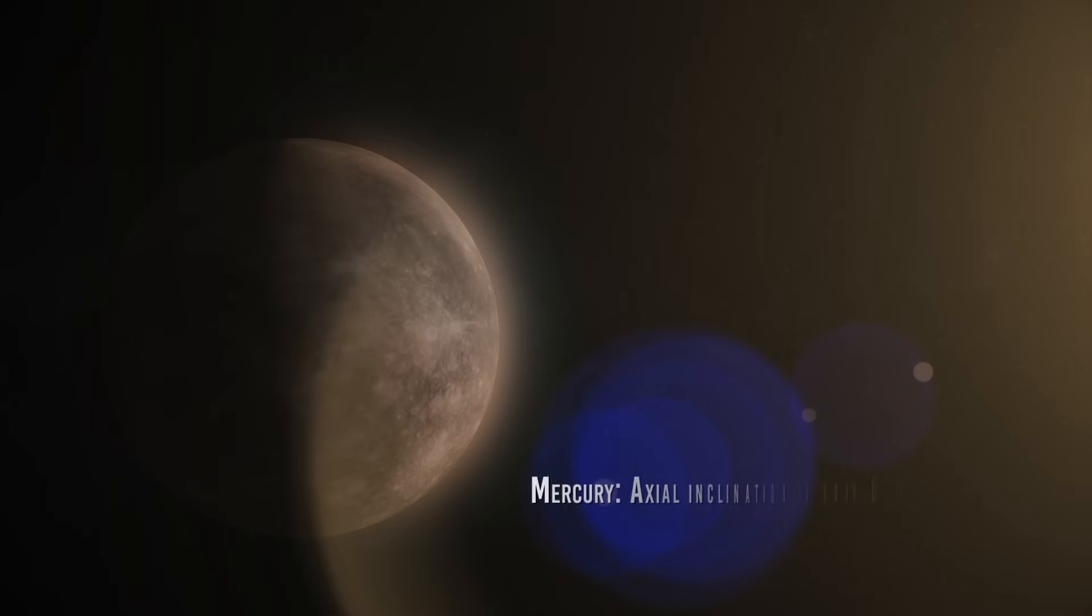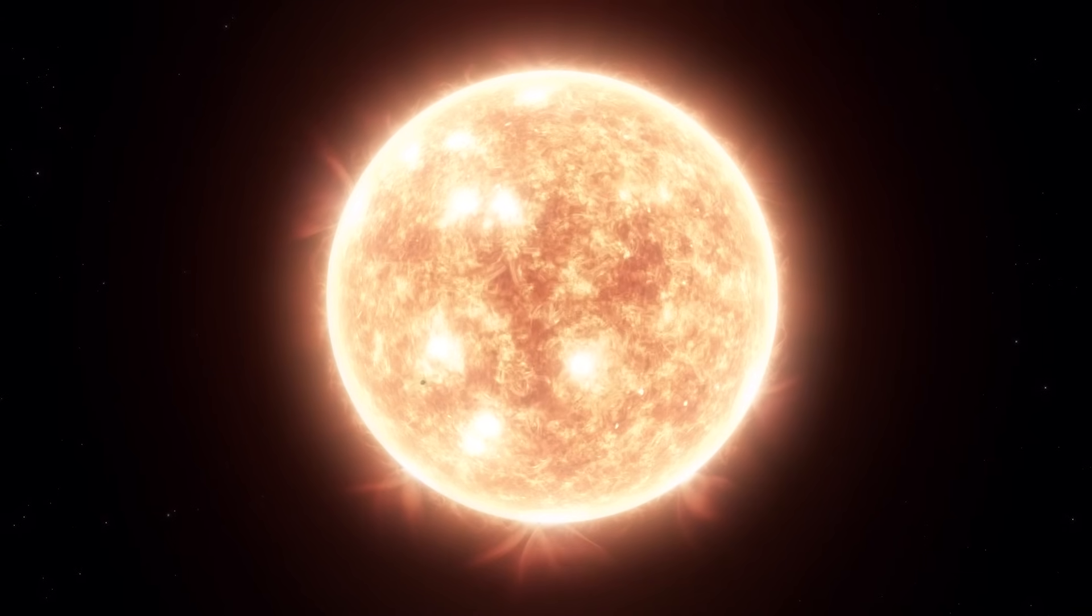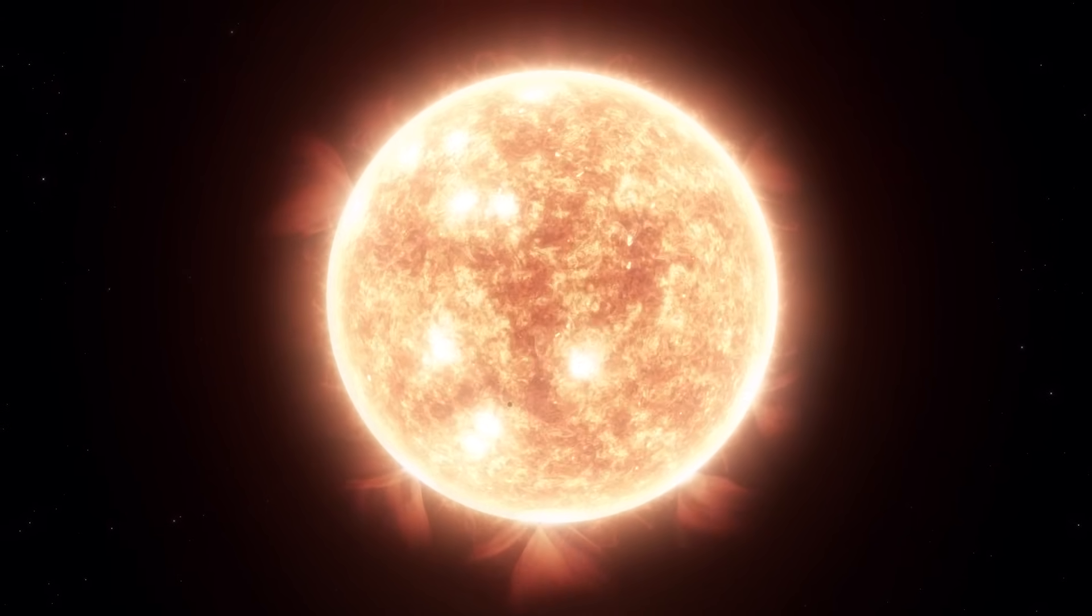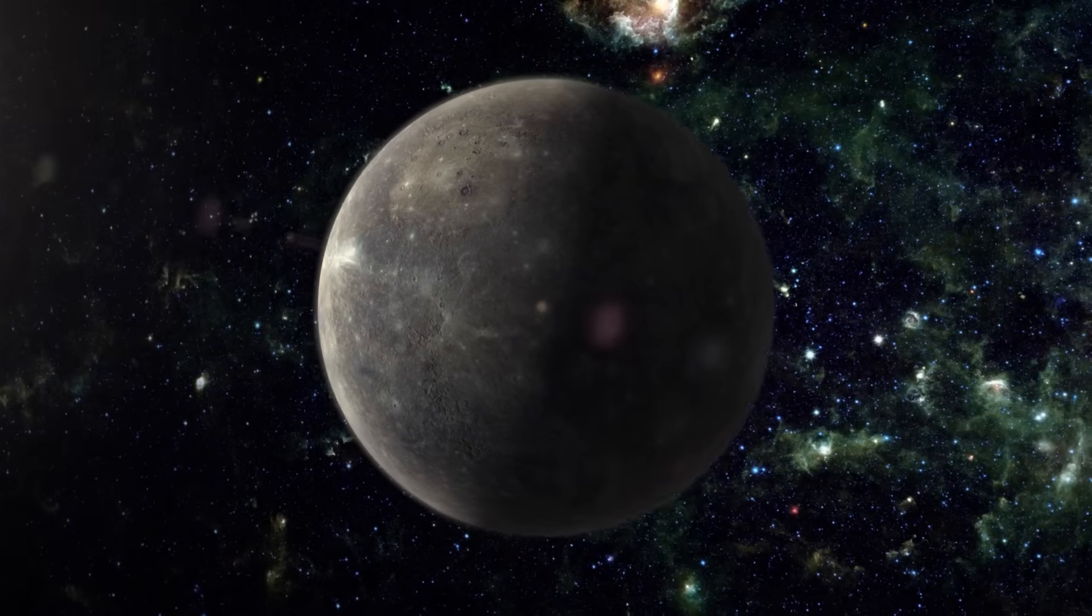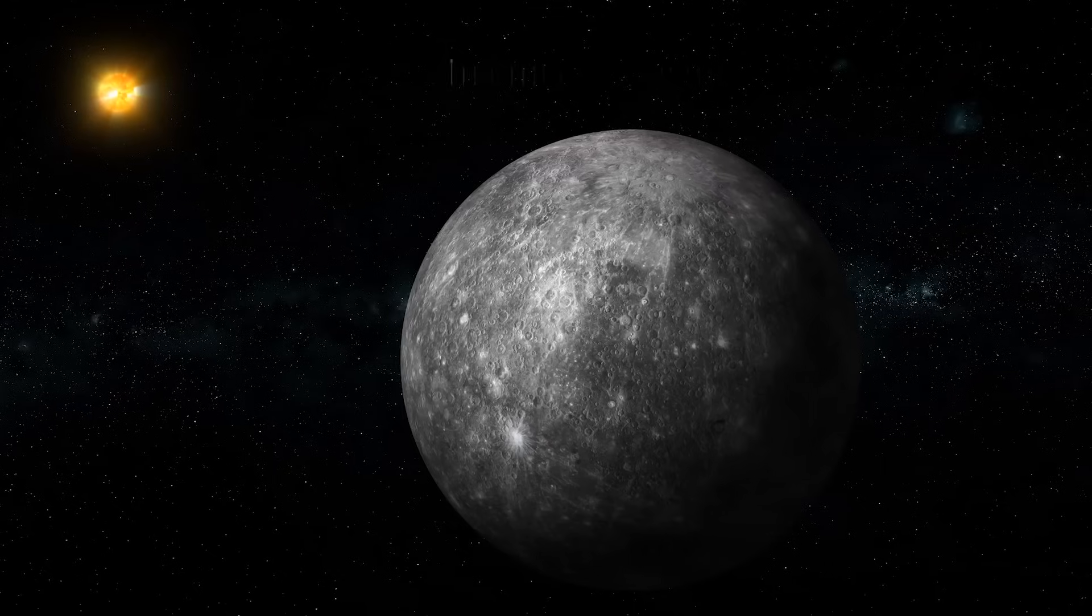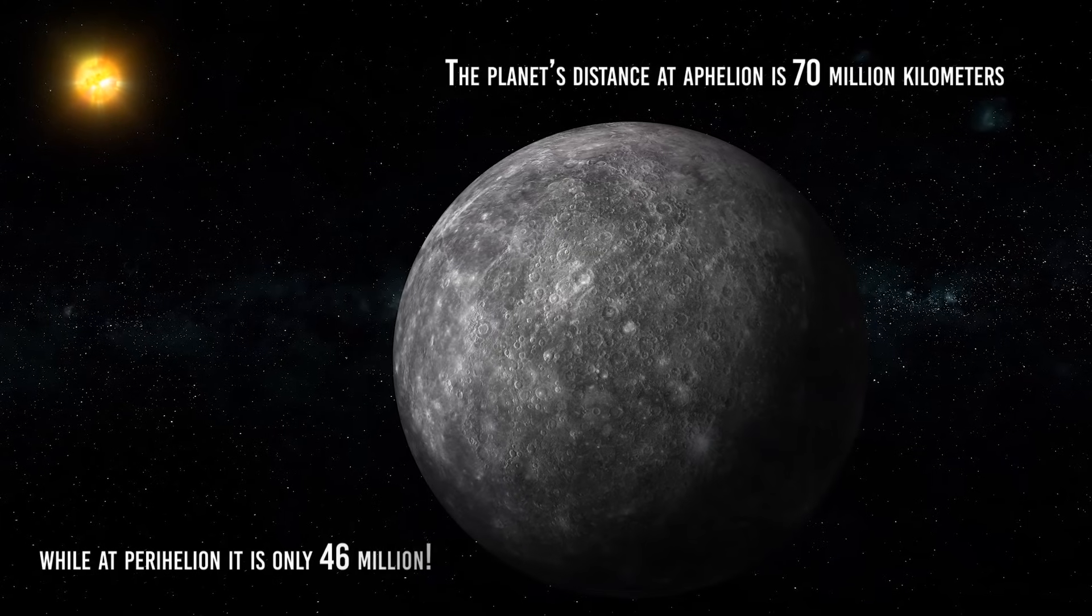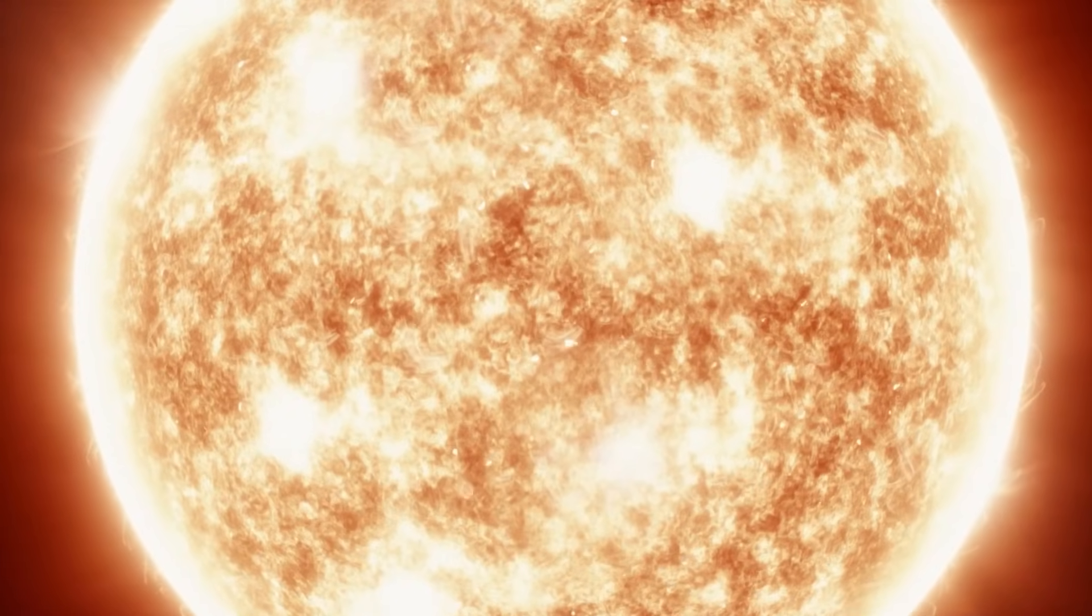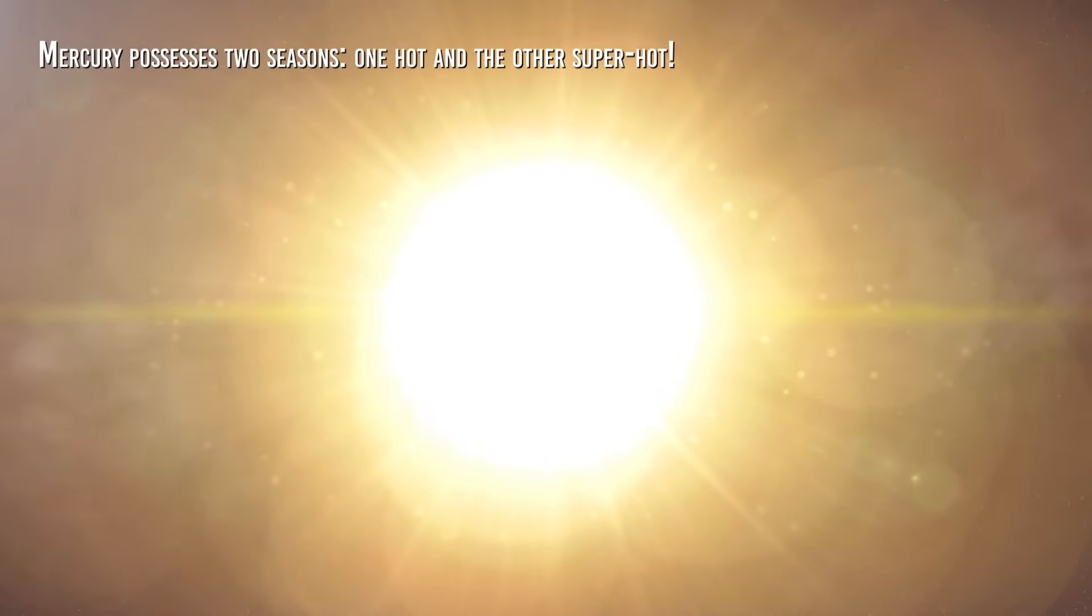Such is the case with Mercury, whose axial inclination is only 0.034 degrees. Practically, the small planet revolves around the Sun keeping itself almost absolutely perpendicular to the plane of its orbit. A condition that prevents it from generating seasons as we know them here on Earth. However, Mercury makes its revolution around the Sun by traveling along an orbit that is the most elliptical among those of the planets in the solar system. The planet's distance at aphelion is 70 million kilometers, while at perihelion it's only 46 million. This means that more than twice as much heat reaches Mercury at perihelion as reaches it at aphelion. And in practice, we can say that Mercury possesses two seasons, one hot and the other super hot.